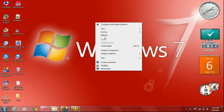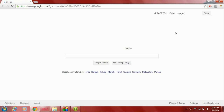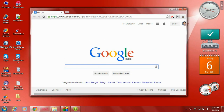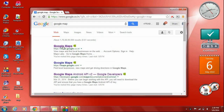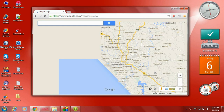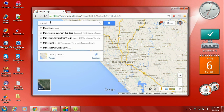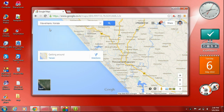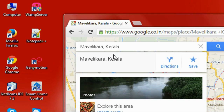Hello guys, welcome back. In this part we are going to learn about how to add a marker to Google Map. Open up your browser, search for Google Map, open up Google Map. I'm going to search for a place in Kerala called Mavelikera — it's a place in Kerala.